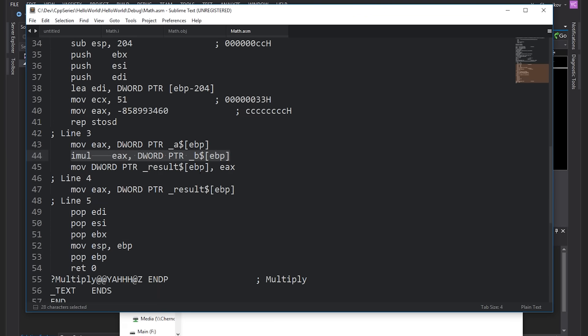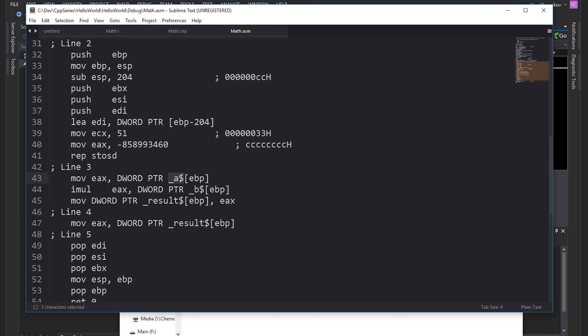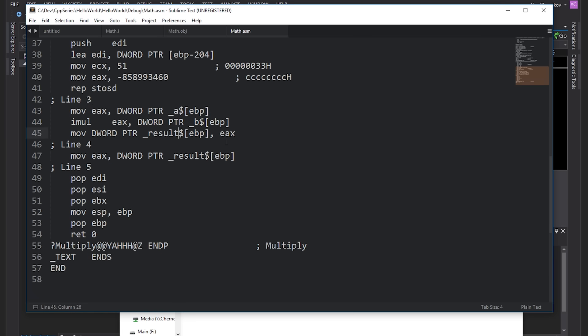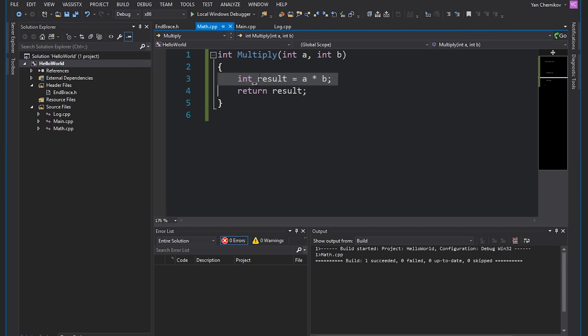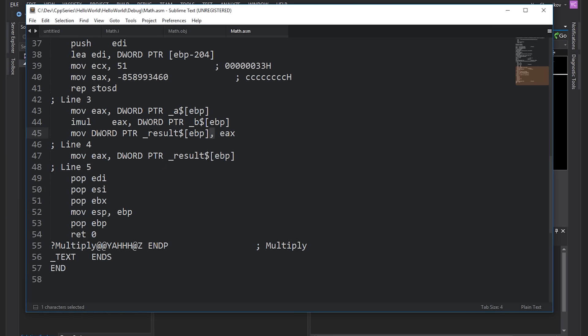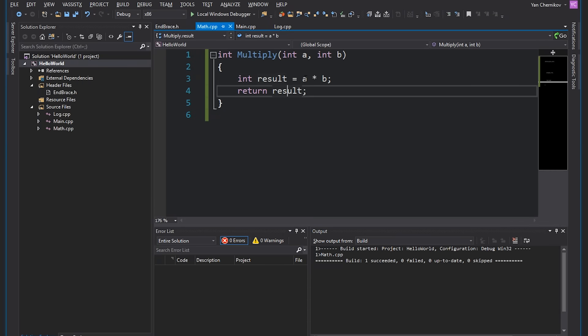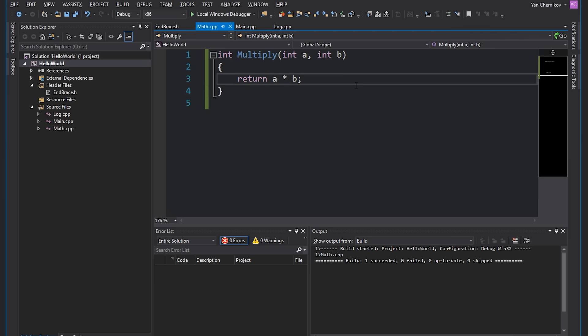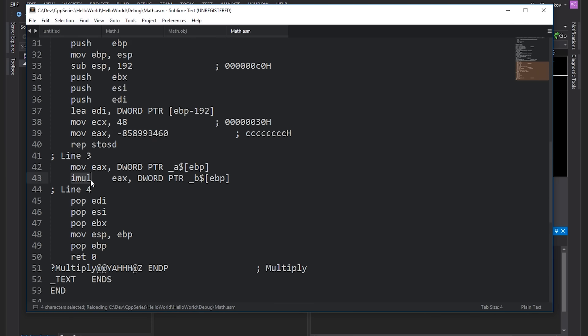Looking at the assembly, the multiplication operation loads variable a into the EAX register, then performs an IMUL instruction on variable b and EAX. We then store the result in a variable called result and move it back into EAX to return it. The reason for this double move is because I made a separate result variable and returned it instead of just returning a*b directly. Moving EAX into result and then result back into EAX is completely redundant. This is a great example of why unoptimized code can be slower — it does extra unnecessary work.